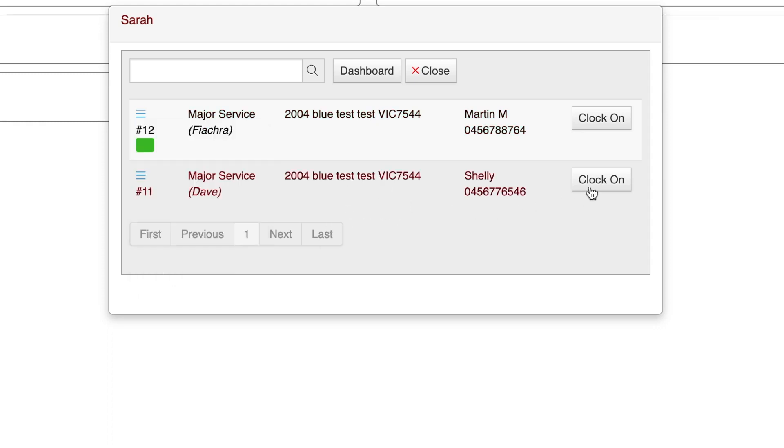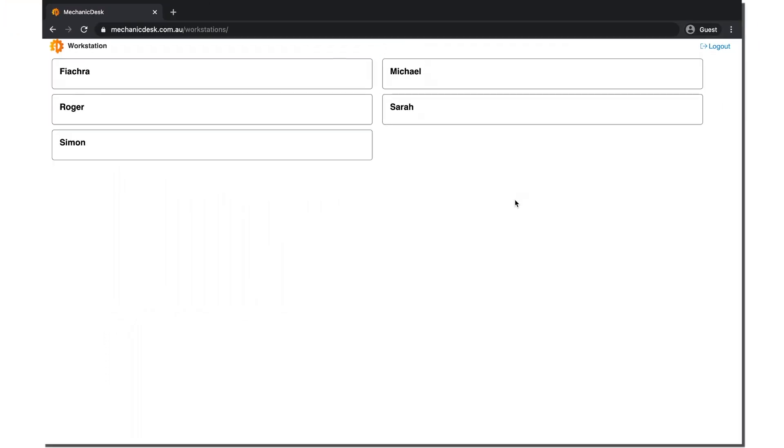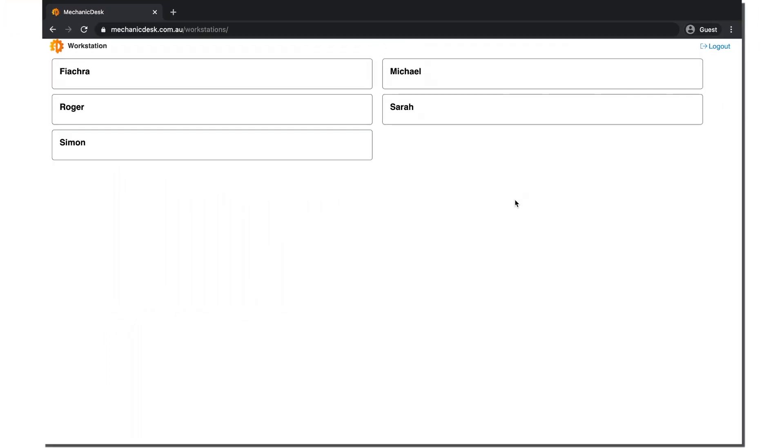Now let's clock on to this job. Once clicked, the user is logged out of the session and the screen is ready for the next person to log in.